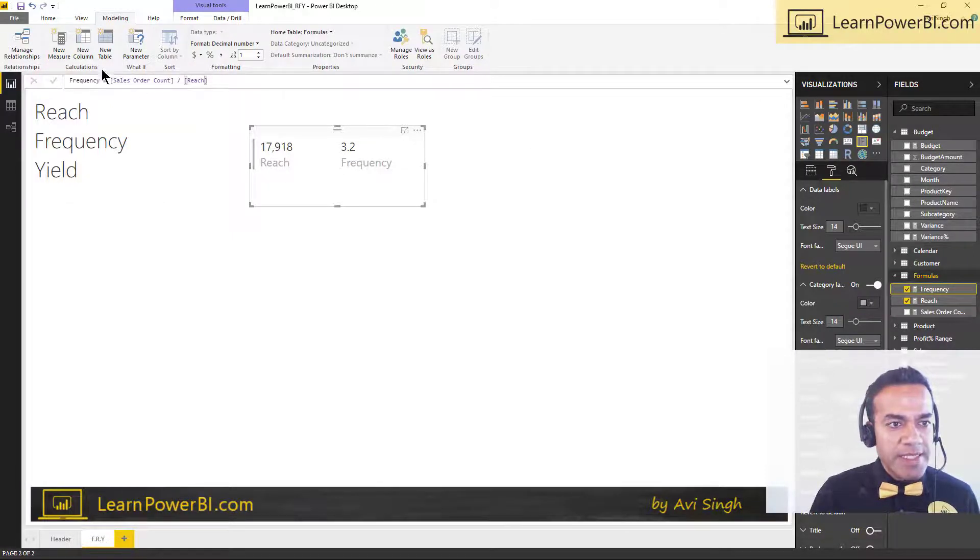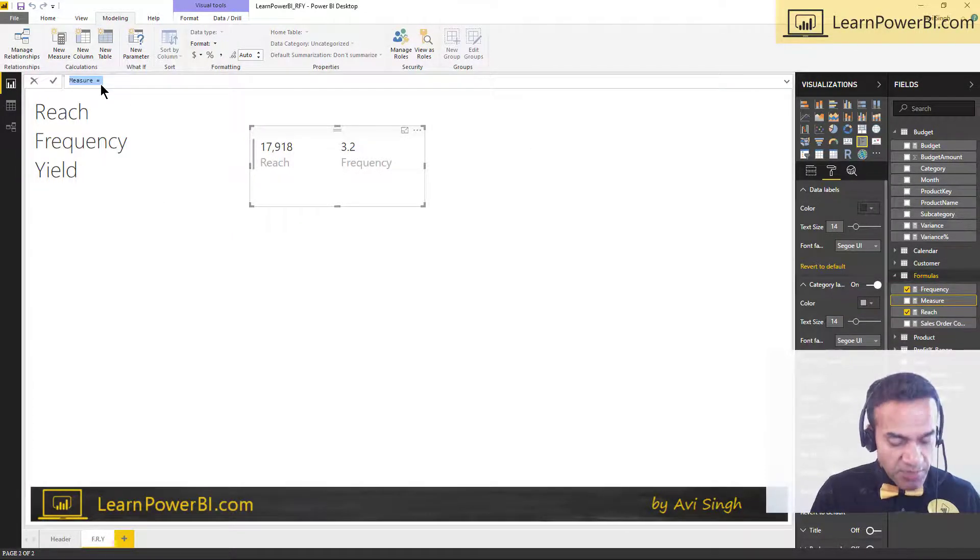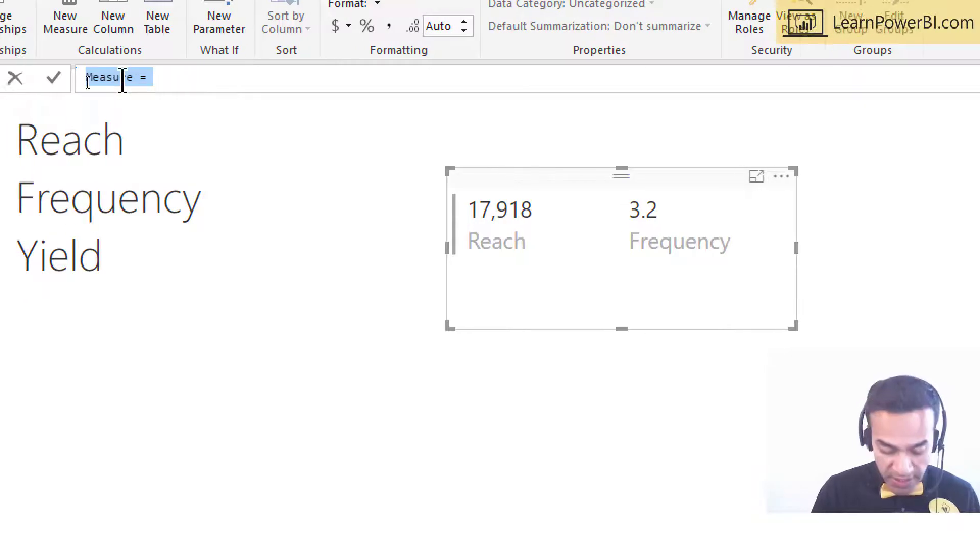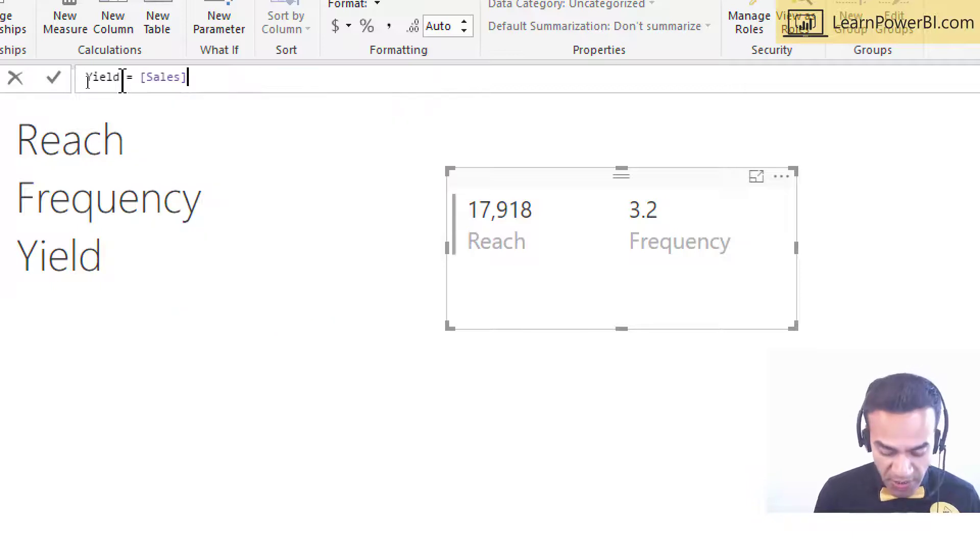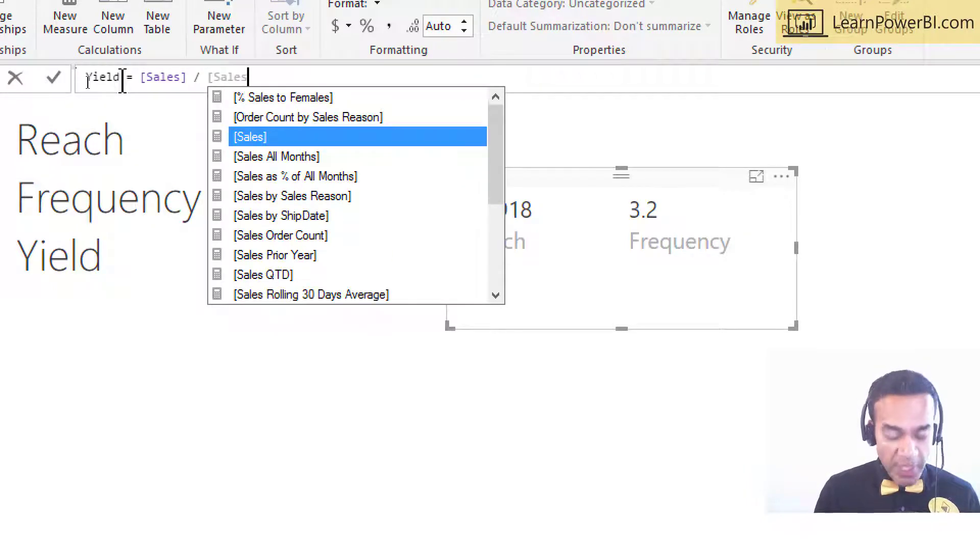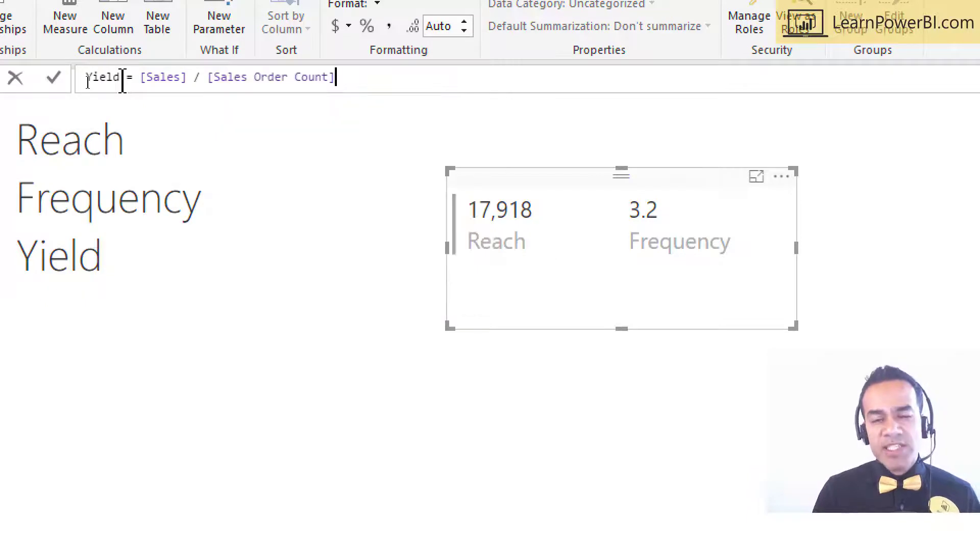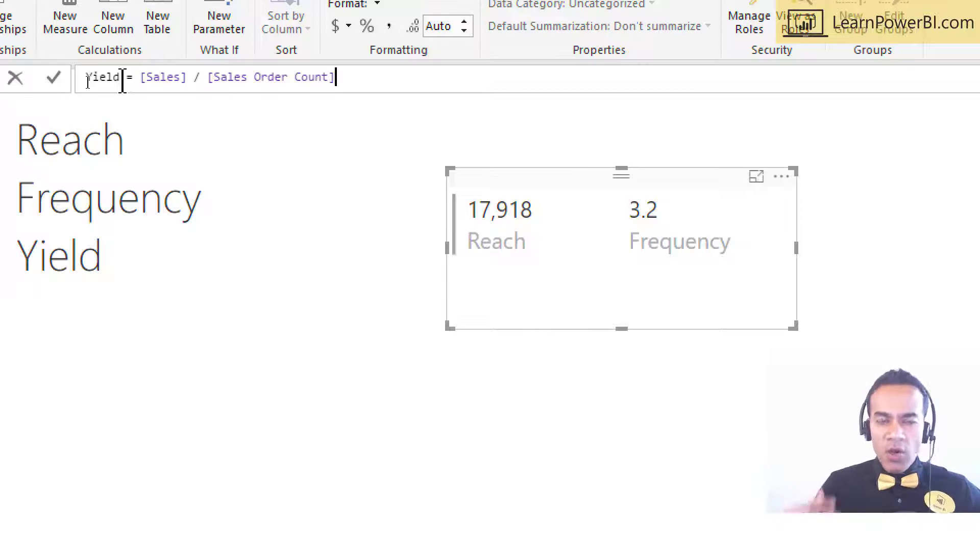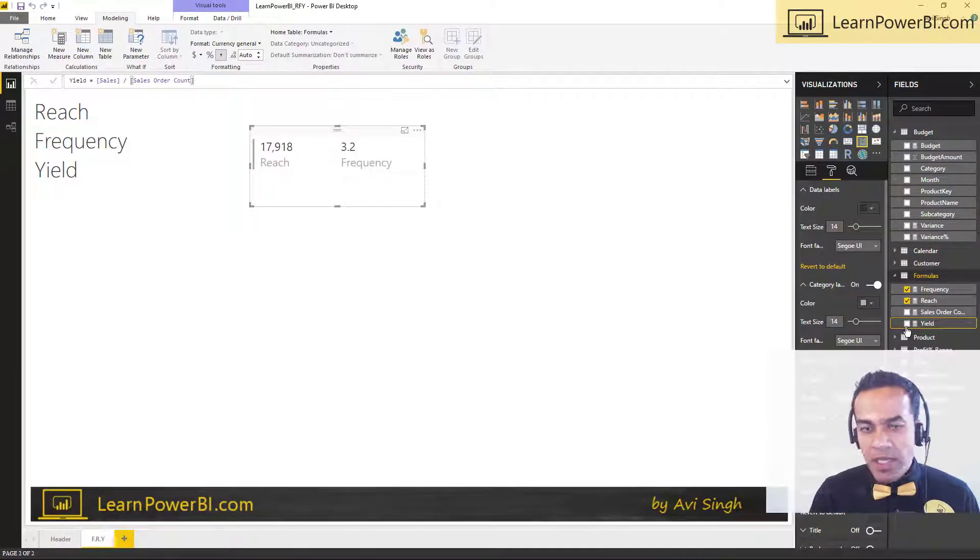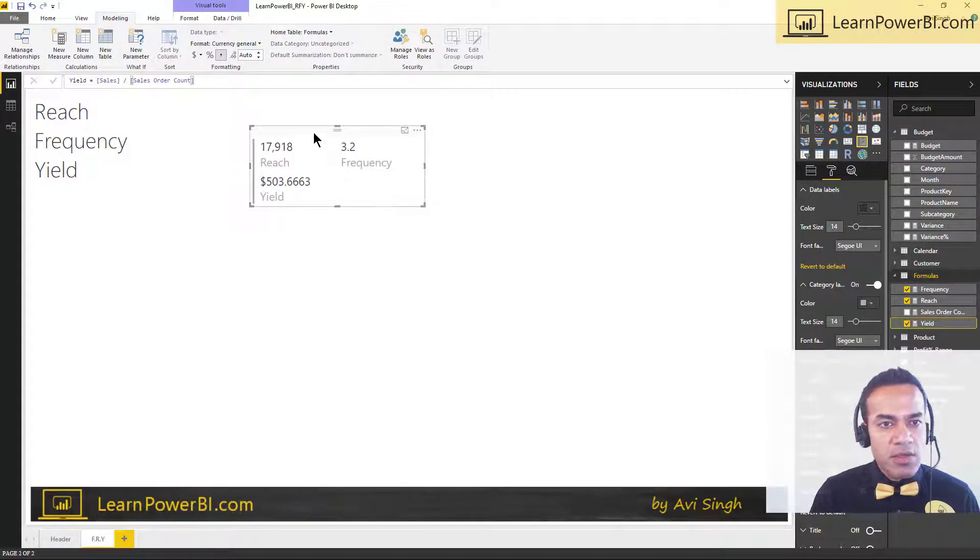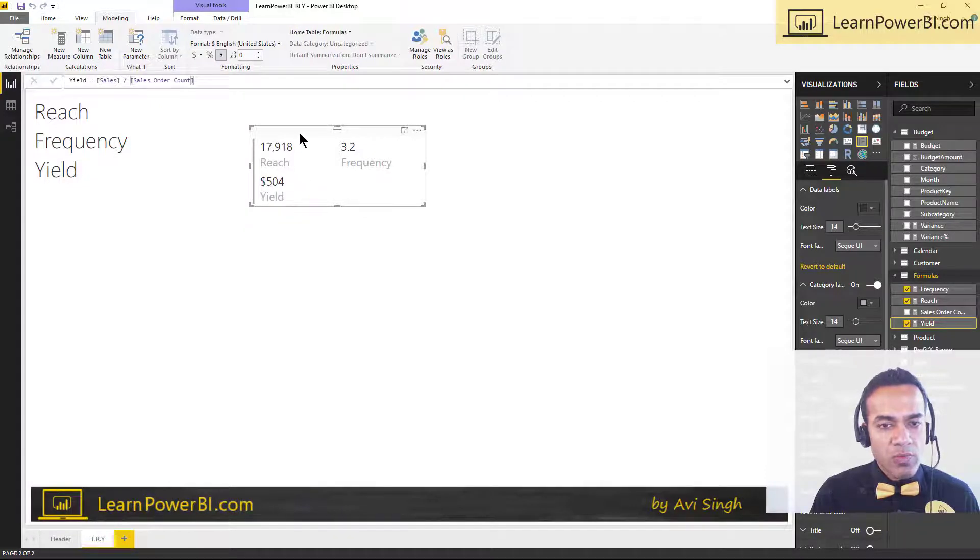And the last one is yield. So every time they came in, how much did they spend? So I already have the total amount measure, which is just a sum of sales amount. But if I divide it by, well, how many orders were placed? So if let's say they spent $300 in total, but the order count was 100, then on average for each order they're spending, every time they come in, they spend $3. So that's my yield. And let's make it auto. Perfect.